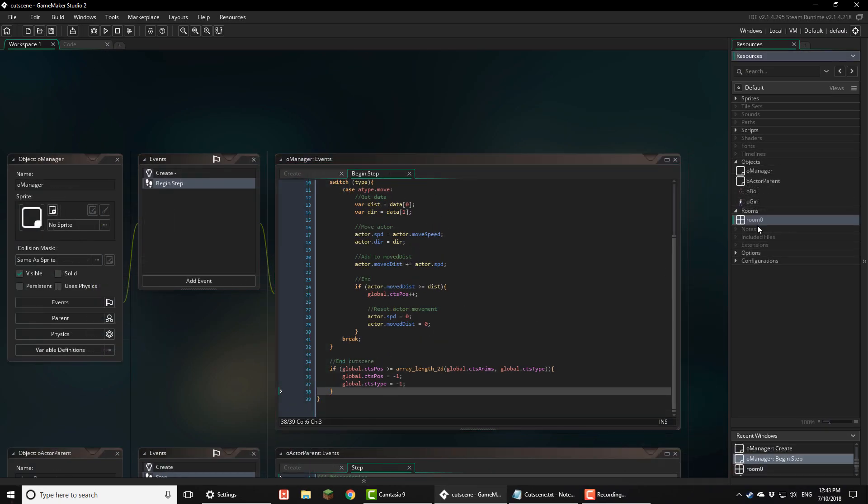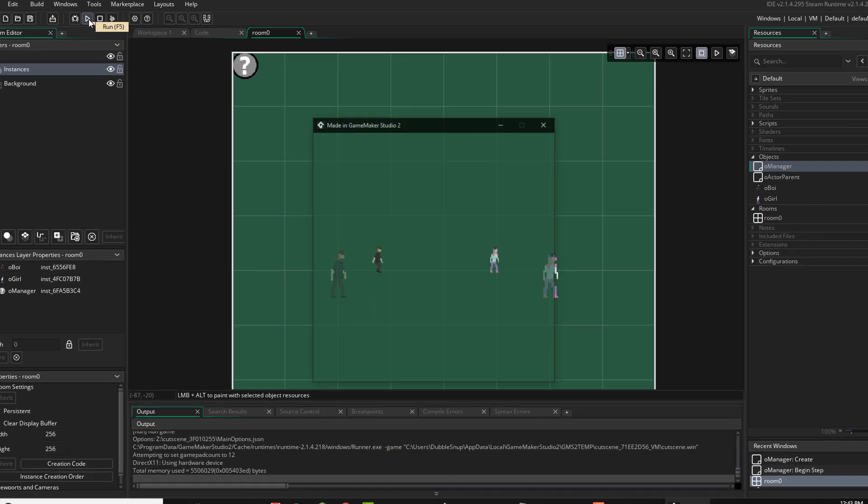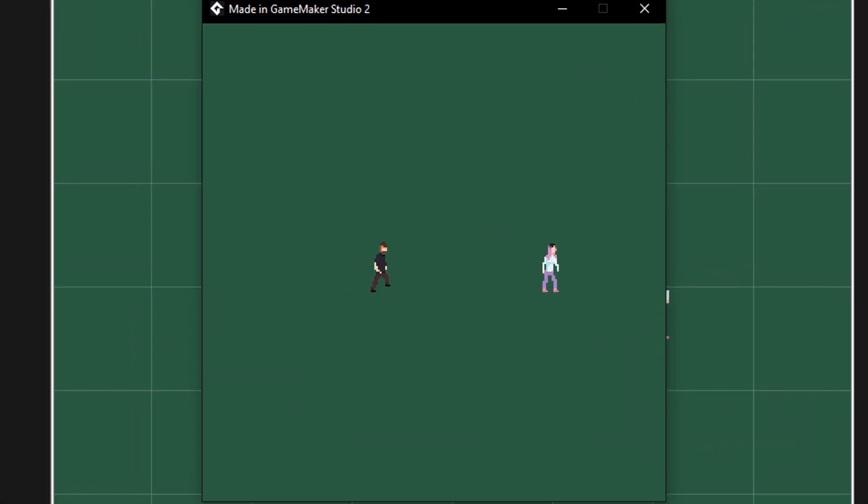Now I'll open the room and place the actors and the manager here. And now I'll run the game. You can see that they move and the cutscene is working.